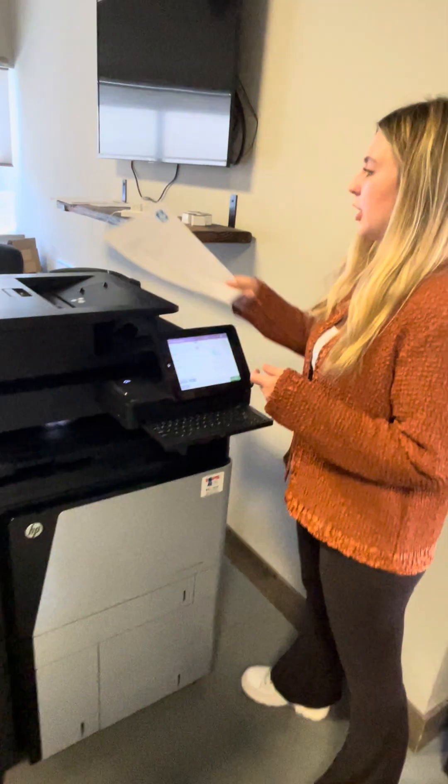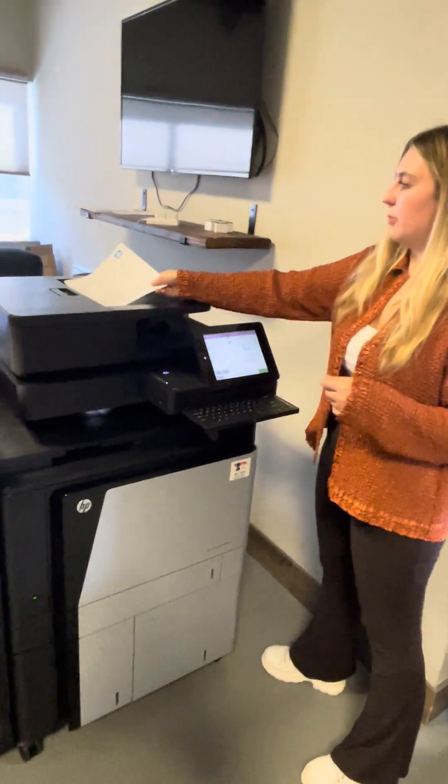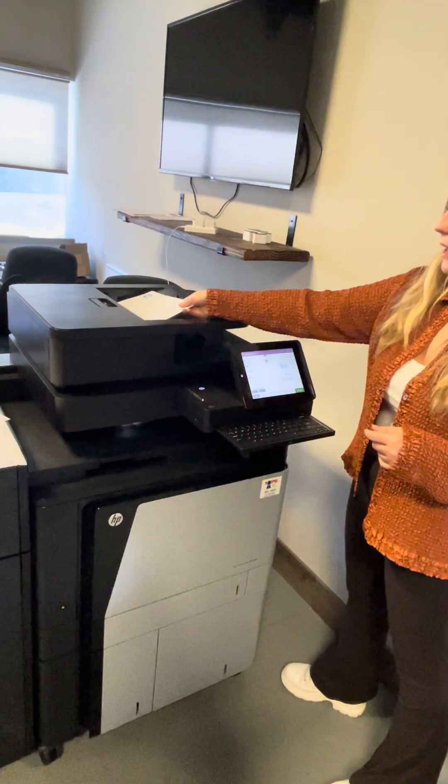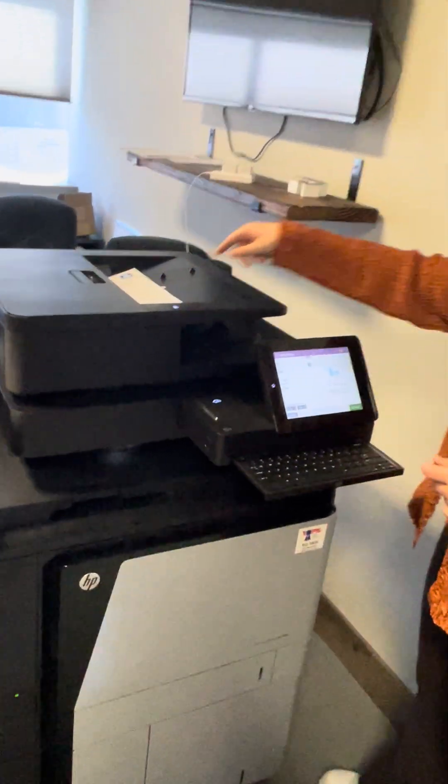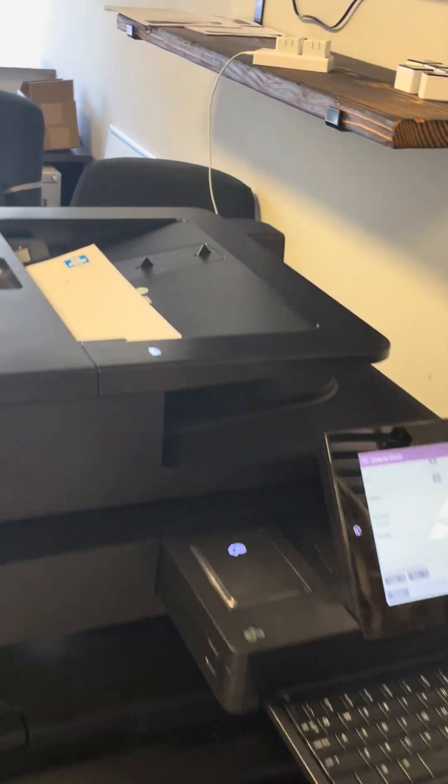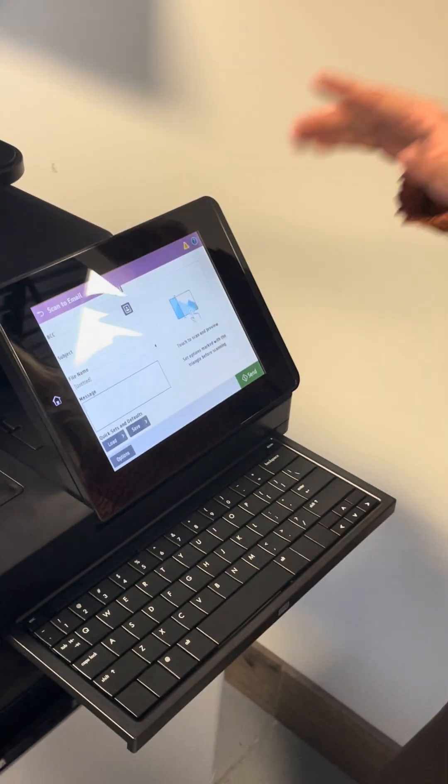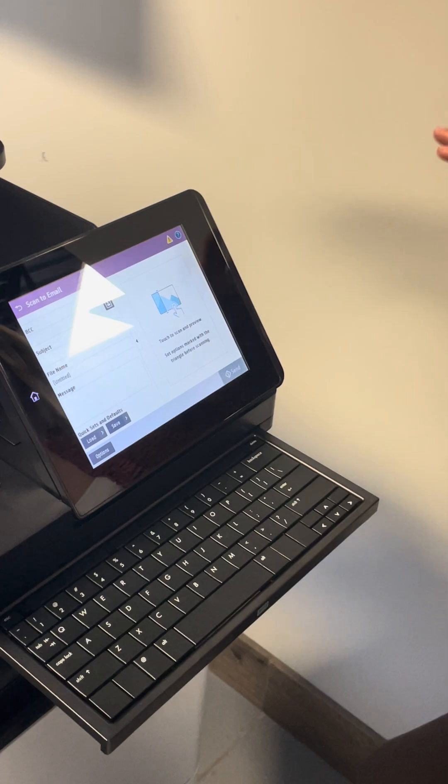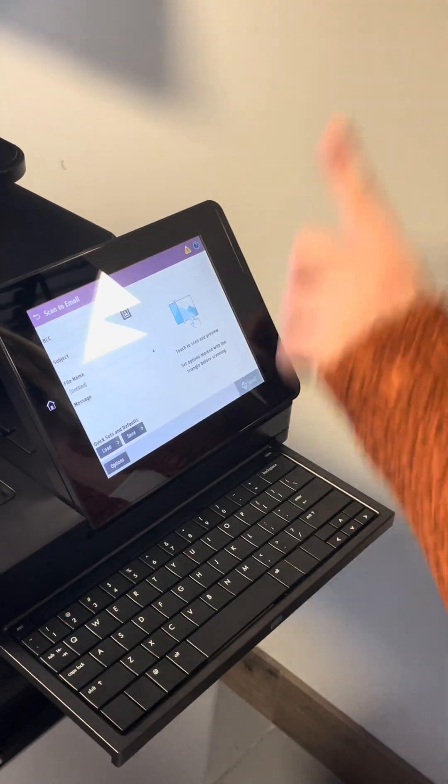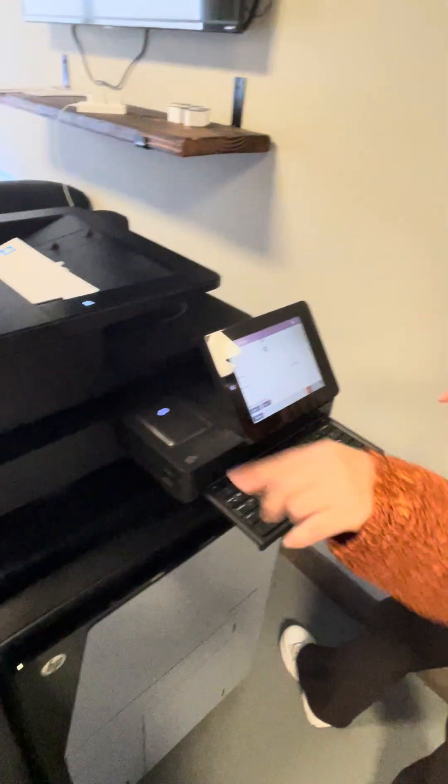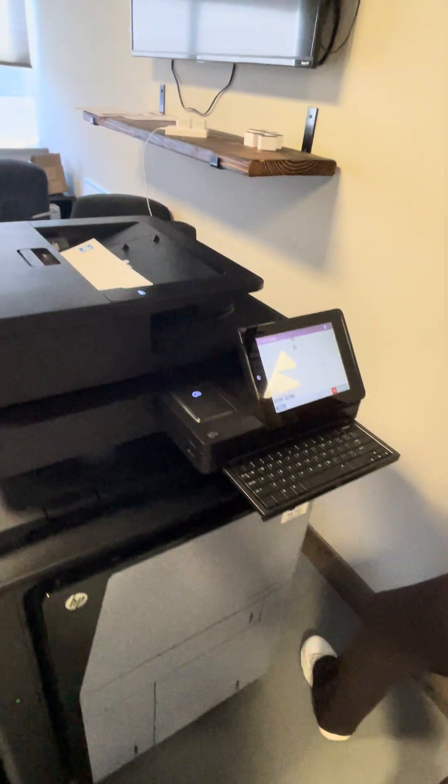To add the documents, you put them here face up. Touch this little box for it to start scanning and the documents will automatically go through.